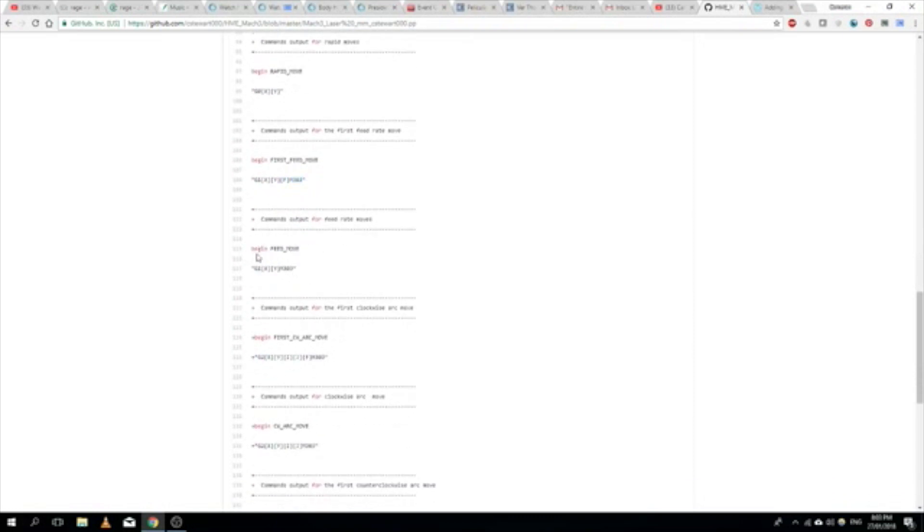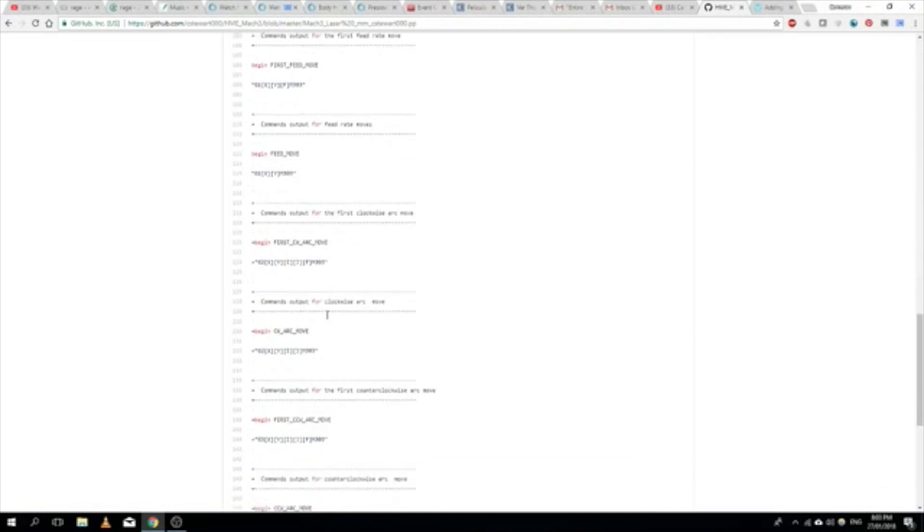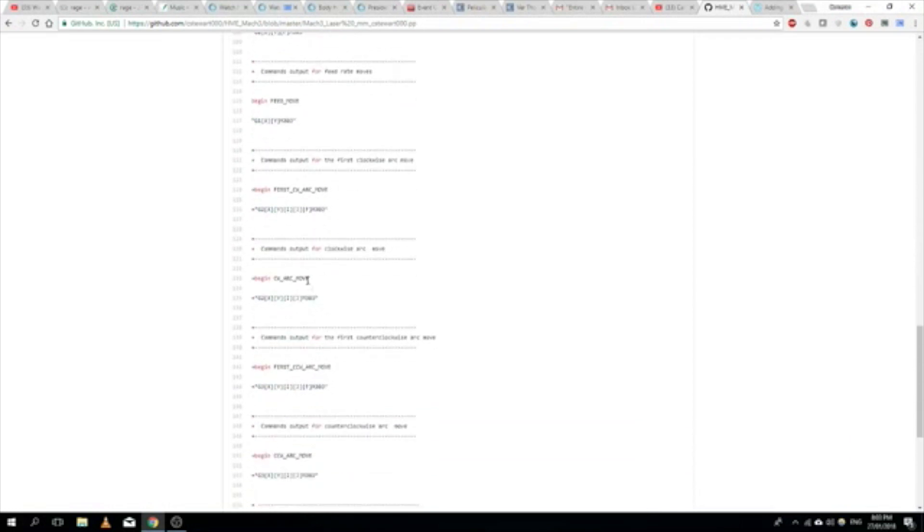The same with this one. If we don't have a feed rate but we are moving, we're using the old feed rate, we still need to fire the laser. And the same for clockwise arcs and counter-clockwise arcs.